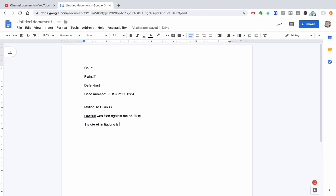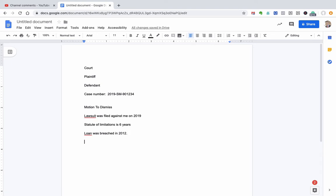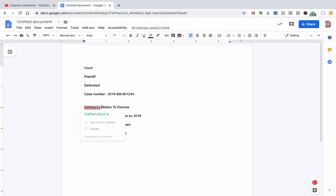Statute of limitation is six years. And then say the loan was breached in 2012. Well, OK, 2012, they should have sued me by 2018. So this is why I'm asking that the case be dismissed. So there's nothing magical about a motion. You just you want to make it very clear, very easy to understand what cases goes in and who you are. OK, so what we would typically do here is say defendant's motion to dismiss.